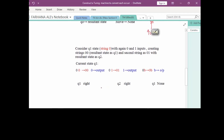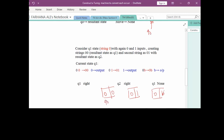Now Q1 state means the string started with 0. The next symbol can be 0, 1, or blank. Q1 with 0 moves right and stays in Q1. Q1 with 1 moves right with resultant state Q2 — it now contains 33% of the required string. Q1 with blank is the halting position and the resultant state remains Q1.